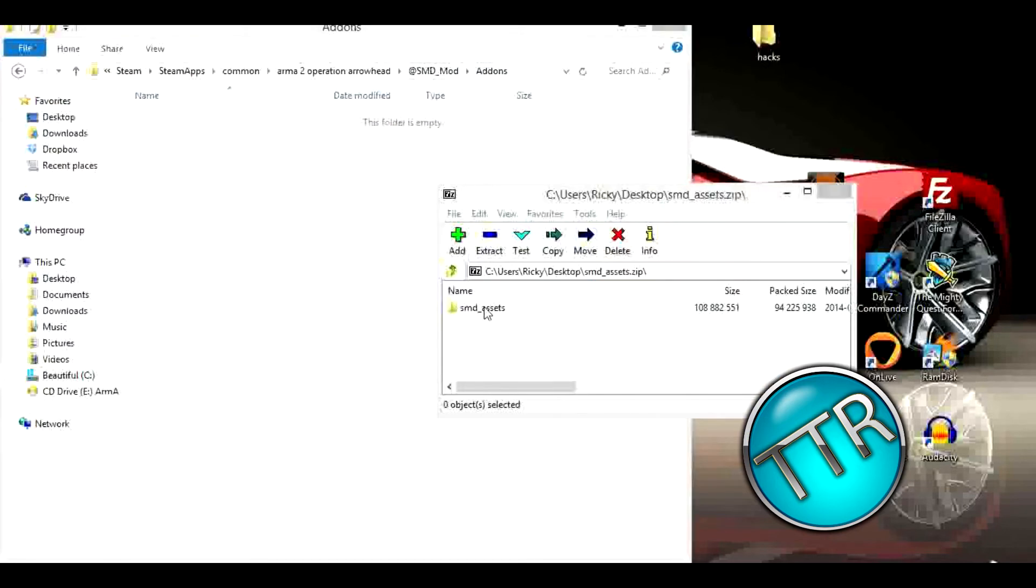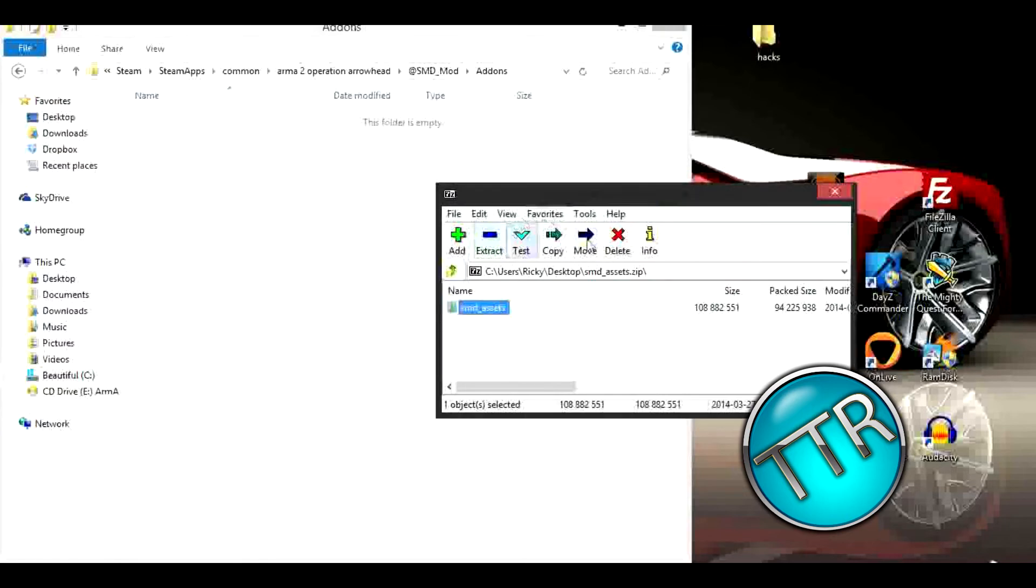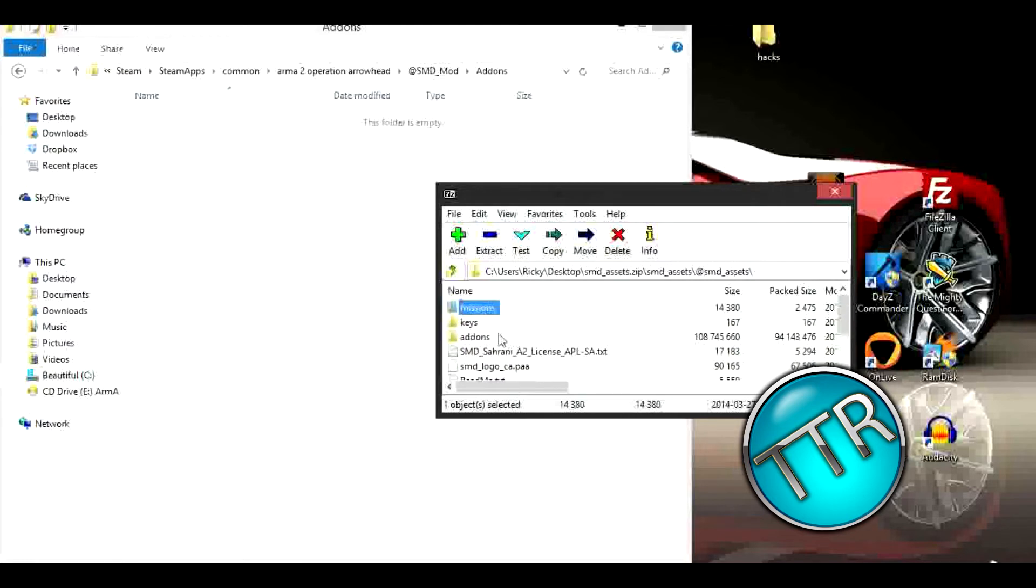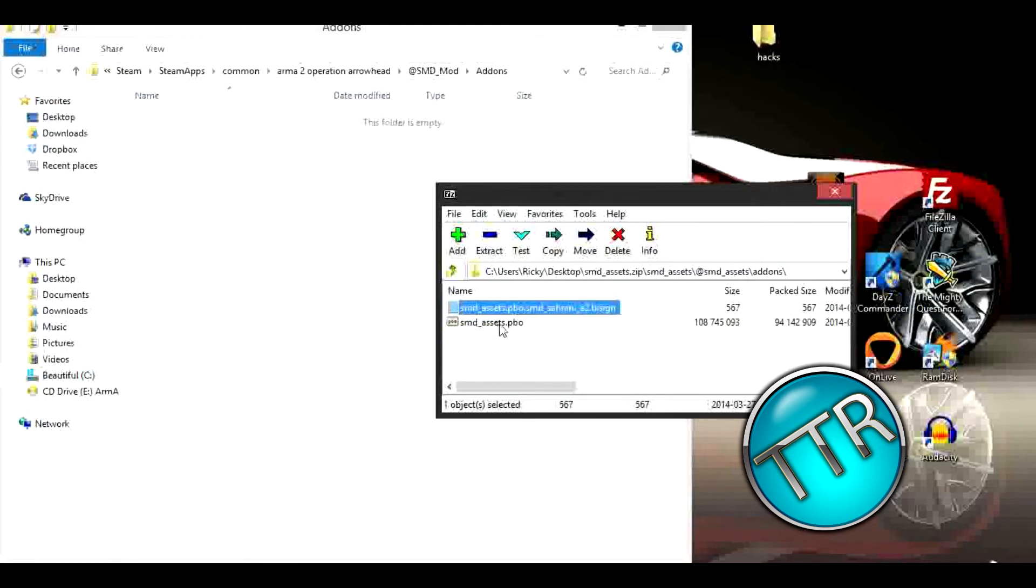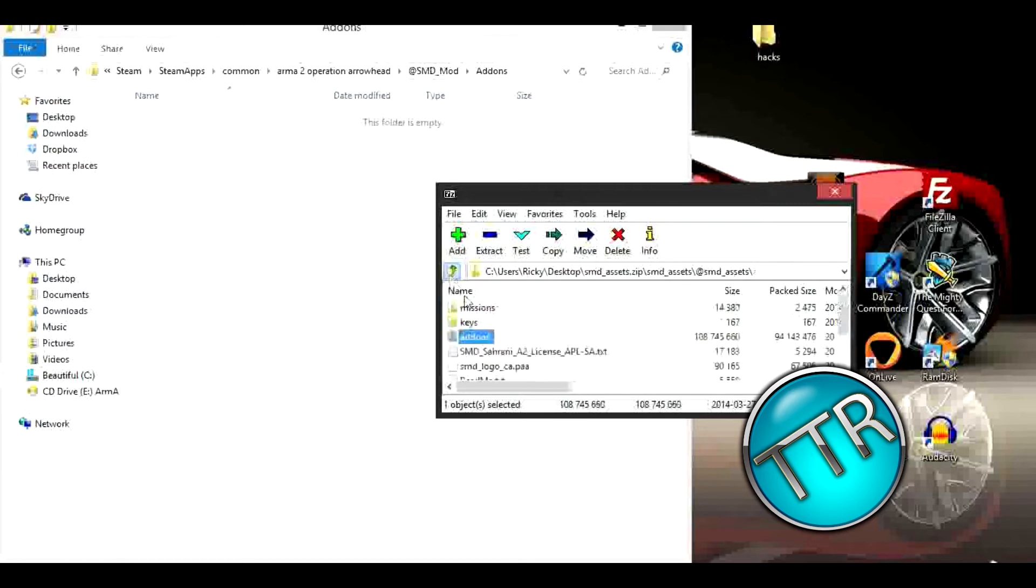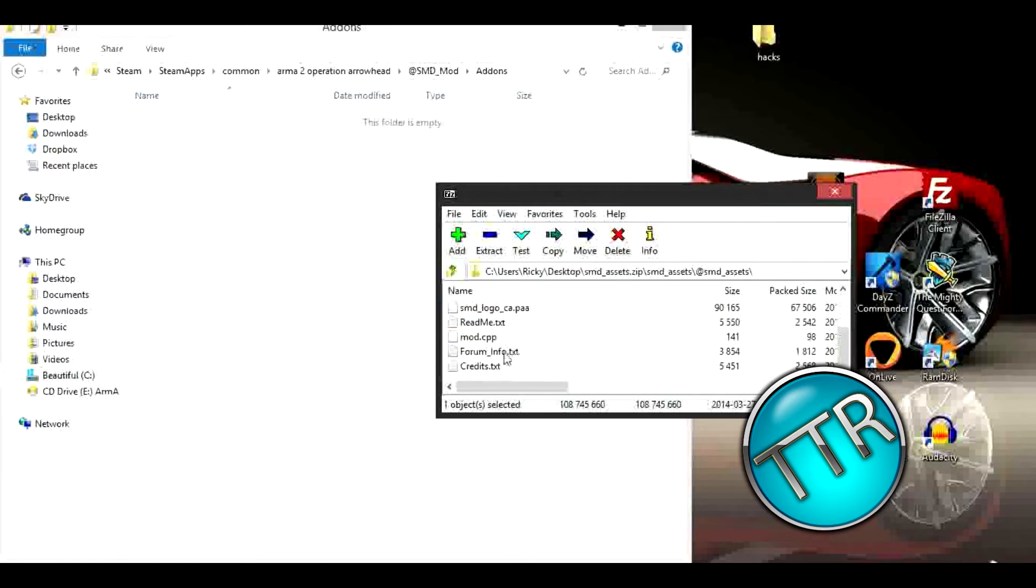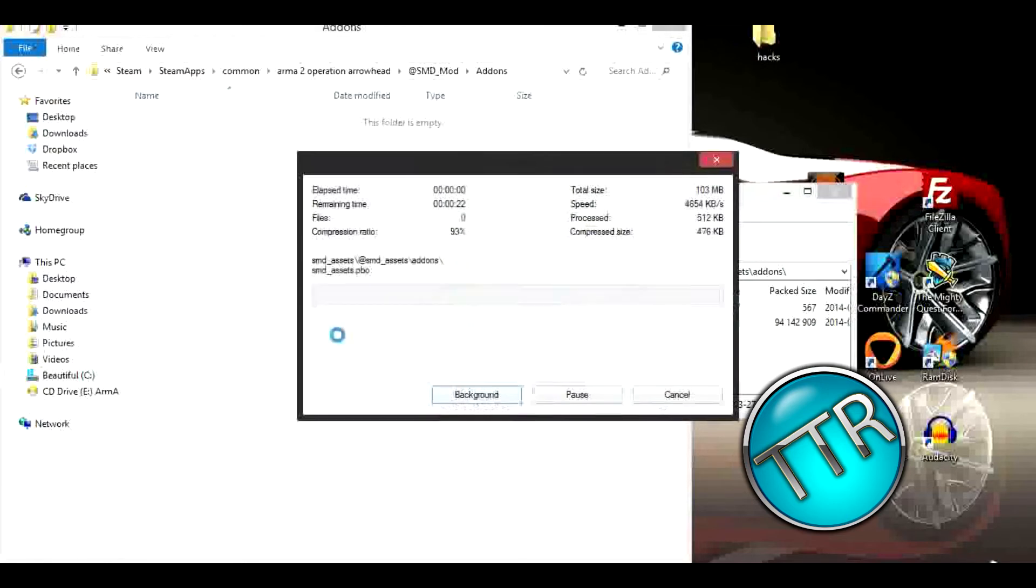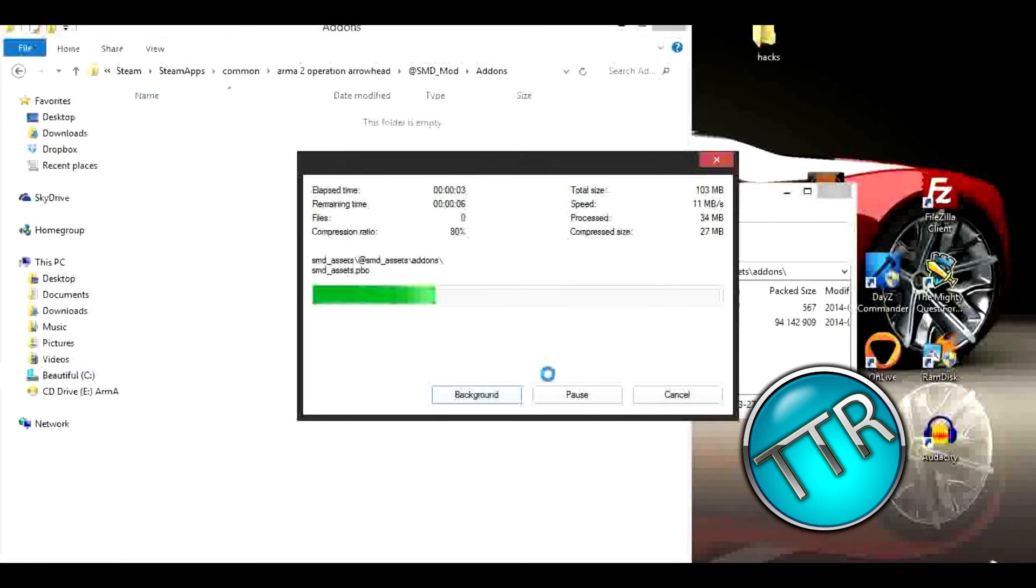So here is part of it. These are the SMD assets. Open up this and we have all the stuff in here. In here we're going to find, this is where mine is located, add-ons. We're going to find SMD_assets.pbo and we're going to drag this in here.